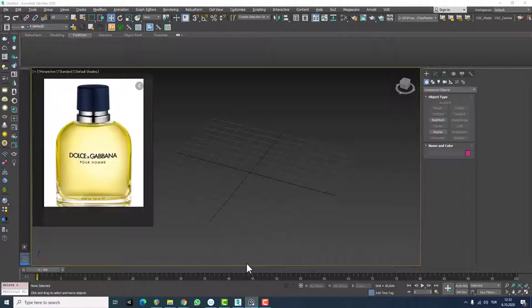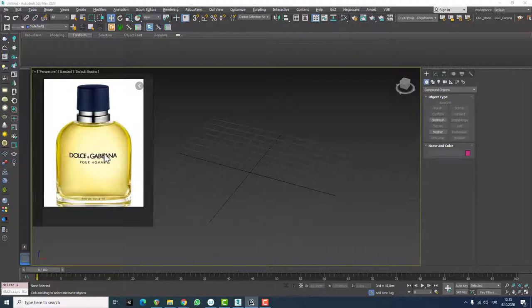Today as an example I pulled out this image from Google. It's a Dolce & Gabbana original perfume bottle. It's not that organic of a shape, but I want to show you how to use loft while trying to create the shape of this bottle. Because it's not that hard or organic of a model, we'll be able to understand the tool a little bit better.